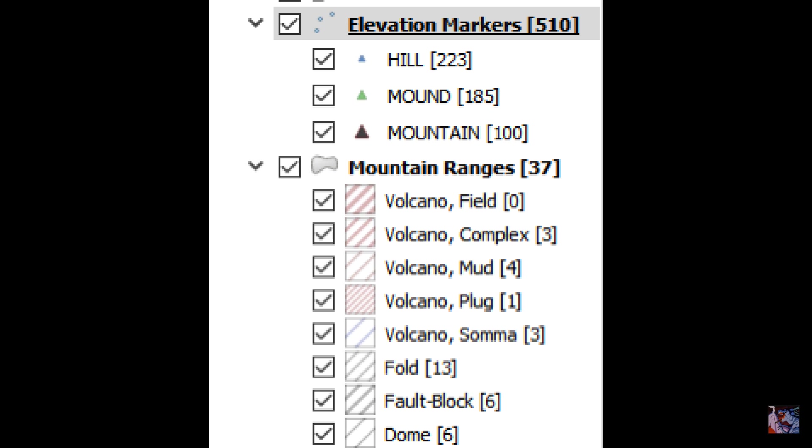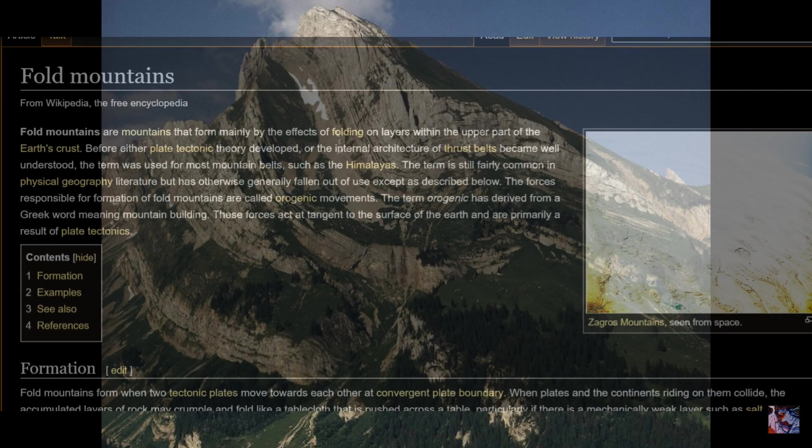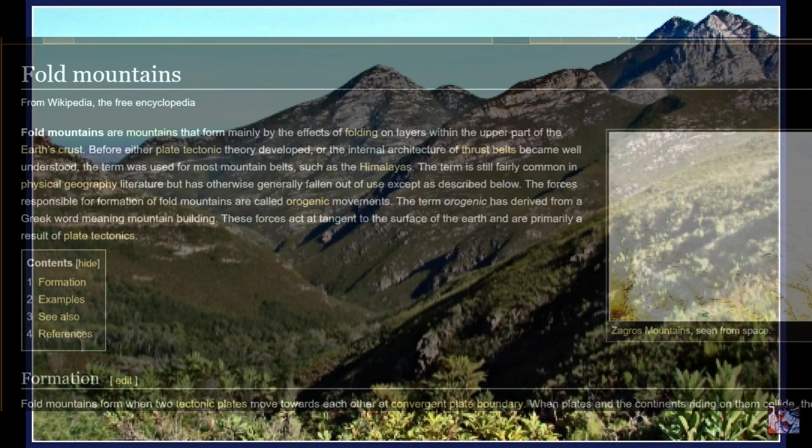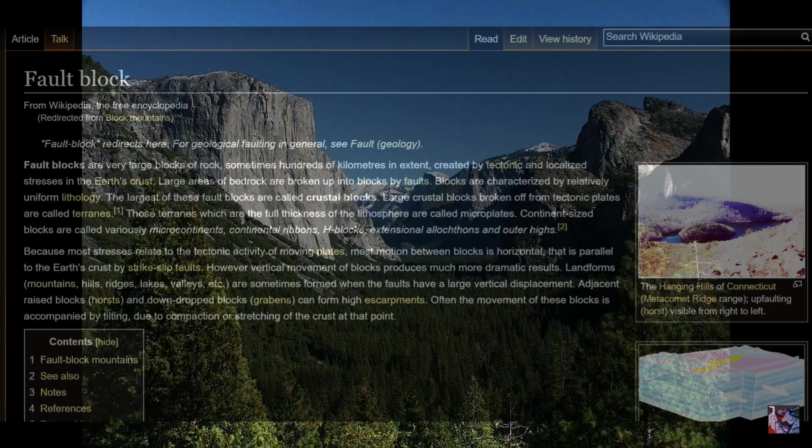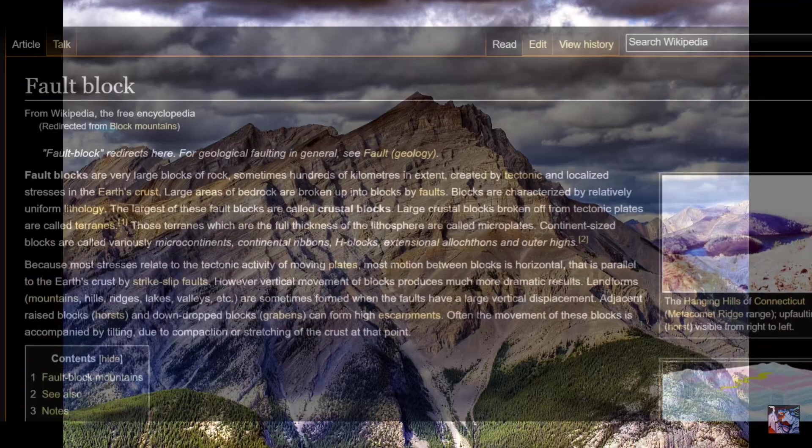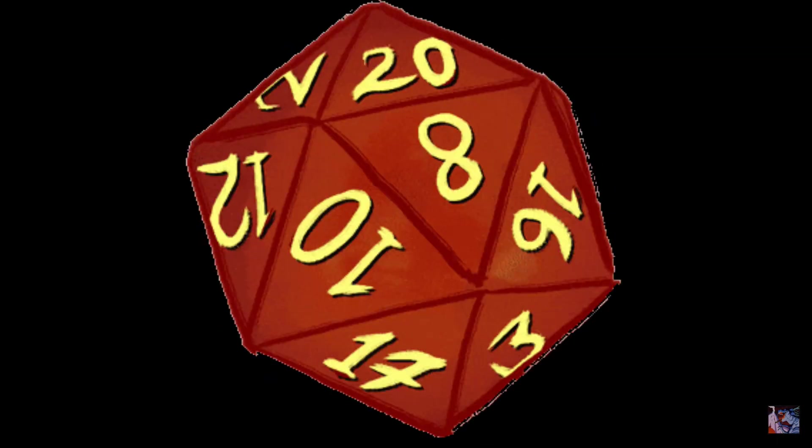The polygon layer underneath the elevation markers displays the type of underlying geology that caused the elevation to form. This gives us a rough idea of what mountains would look like. The fold mountains are tall and rather jagged because it's two plates coming together, while the fault block mountains create steps and valleys because it's two plates coming apart. Little details, but that's what makes a good game.